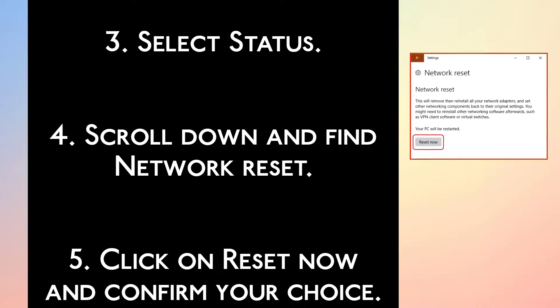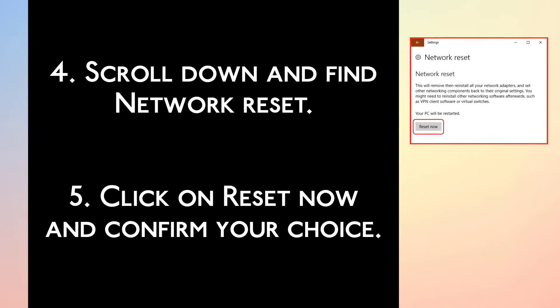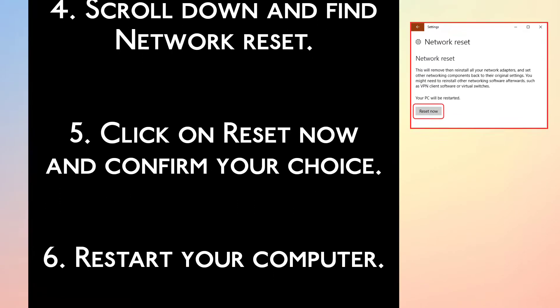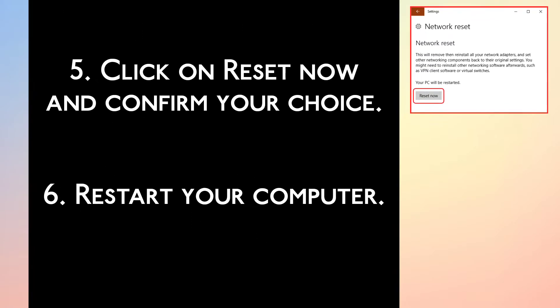Step 4. Scroll down and find network reset. Step 5. Click on reset now and confirm your choice.